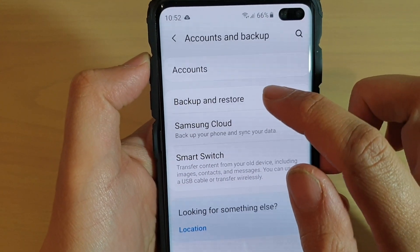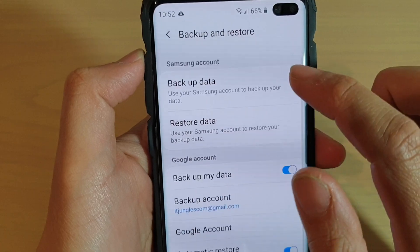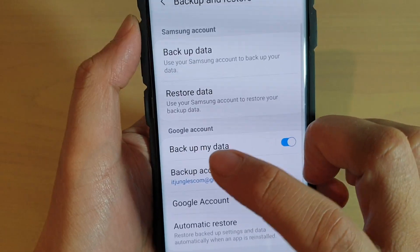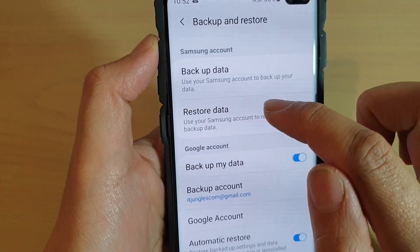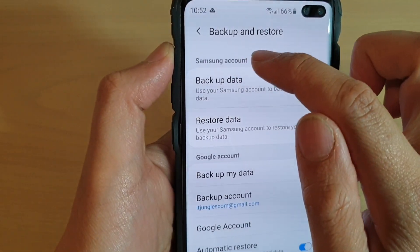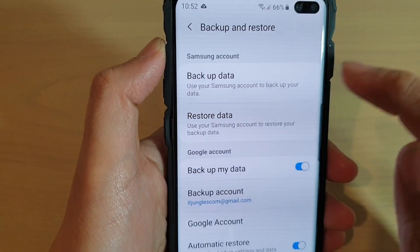Then choose backup and restore. Next, tap on restore data under the Samsung Account section.